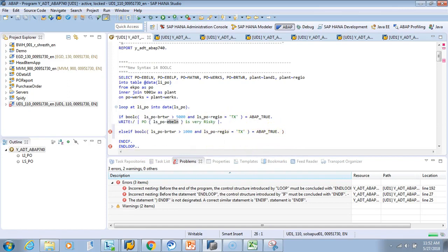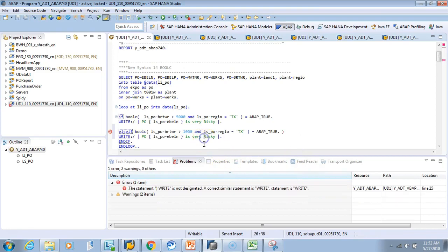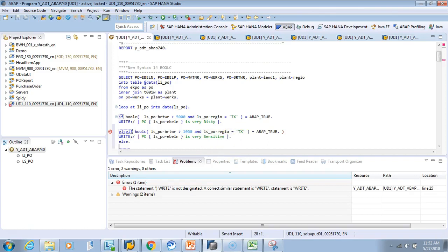Let's give an ELSE—let's say it's normal. I'll copy this. ELSE 'PO is normal.'